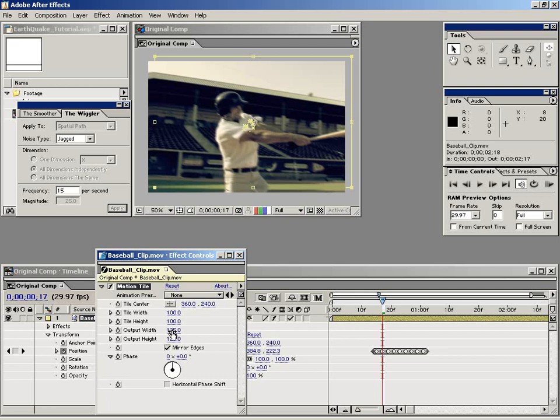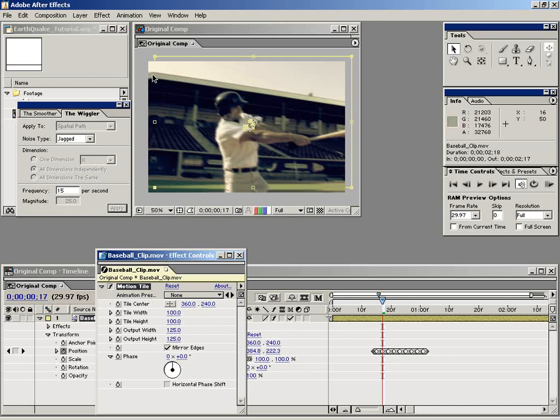And the reason you don't want to just make it 150 is because After Effects does actually have to render out these pixels so just to keep it, you know, don't do more than you need to do basically. So anyway, as you can see we've filled in the data here by using this Motion Tile plugin.